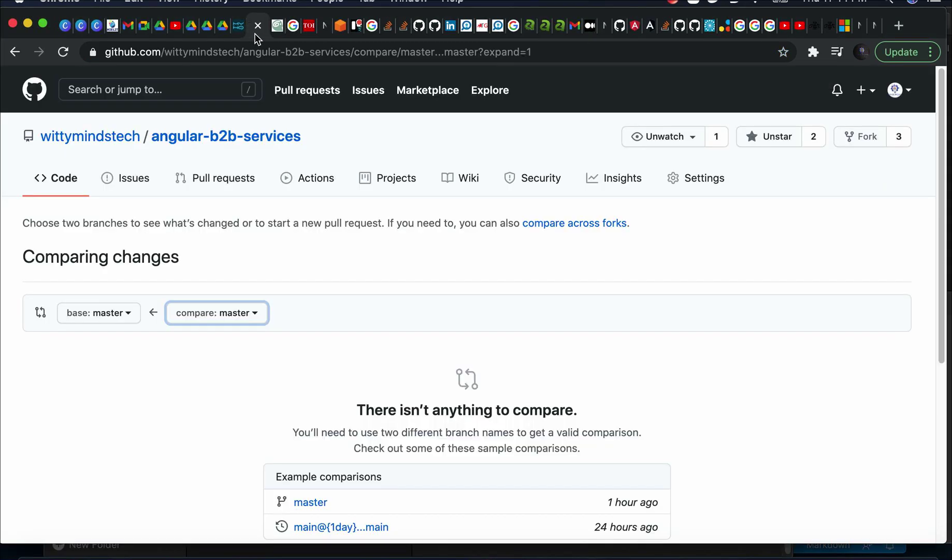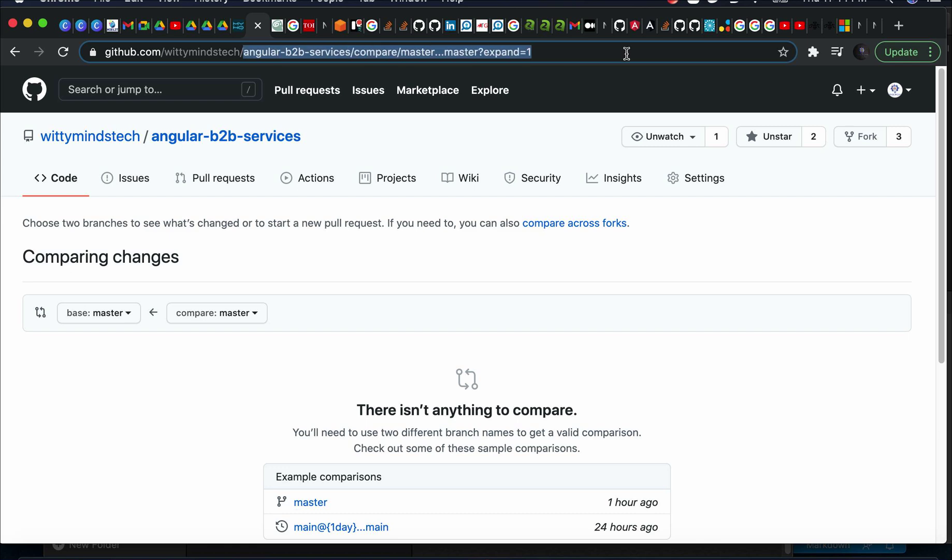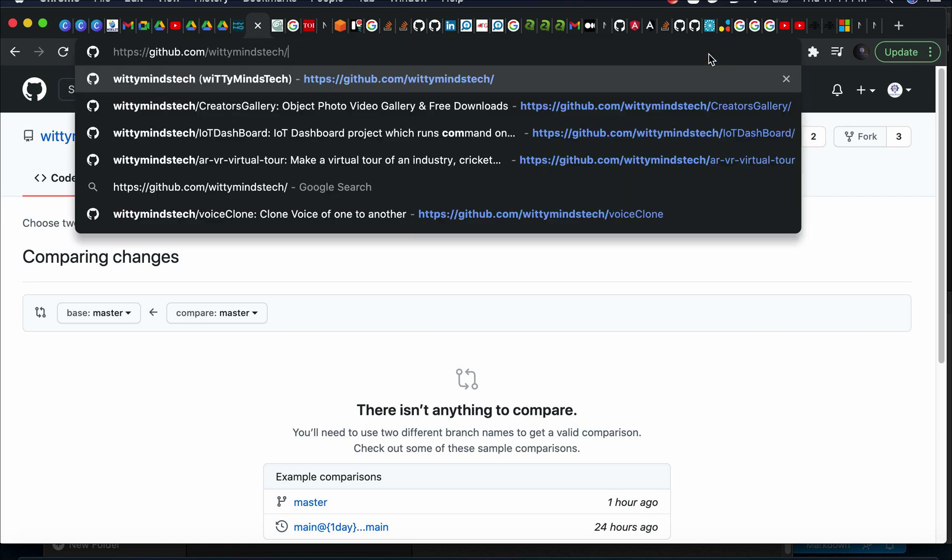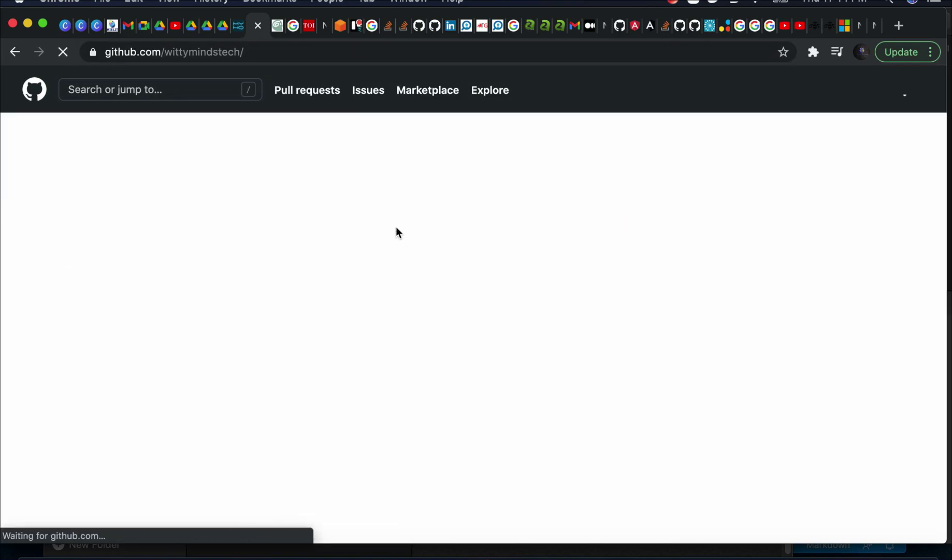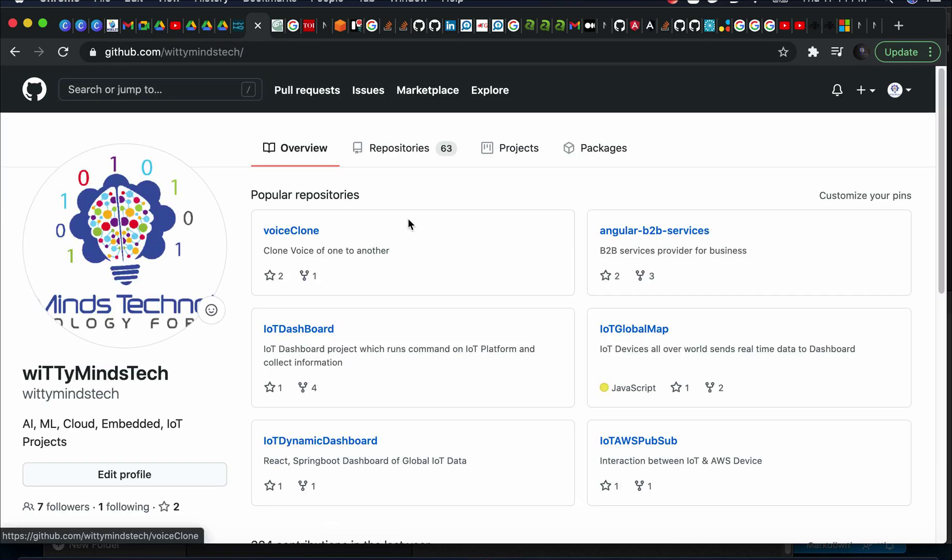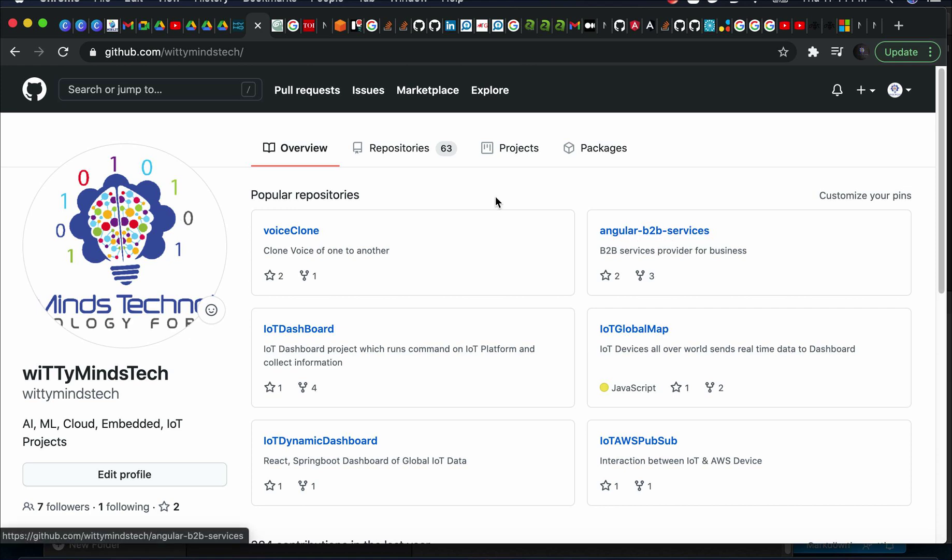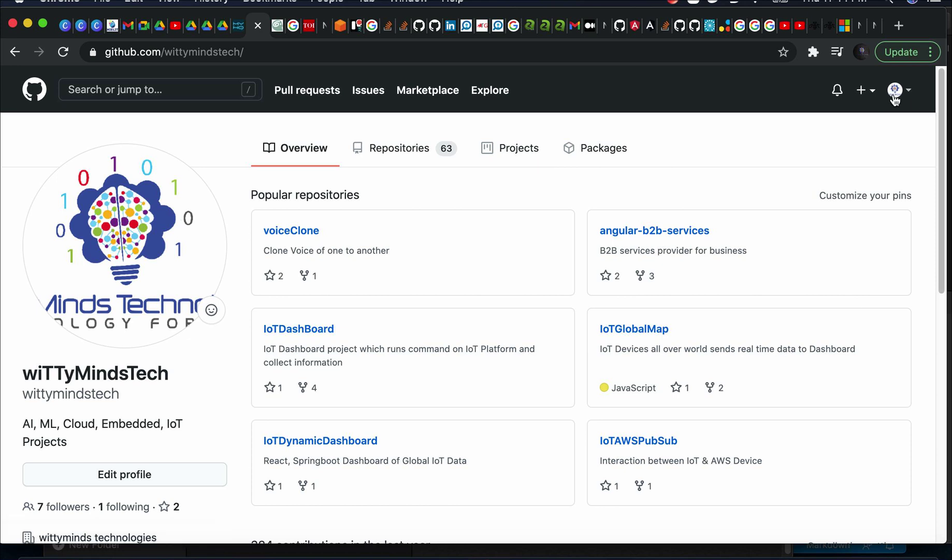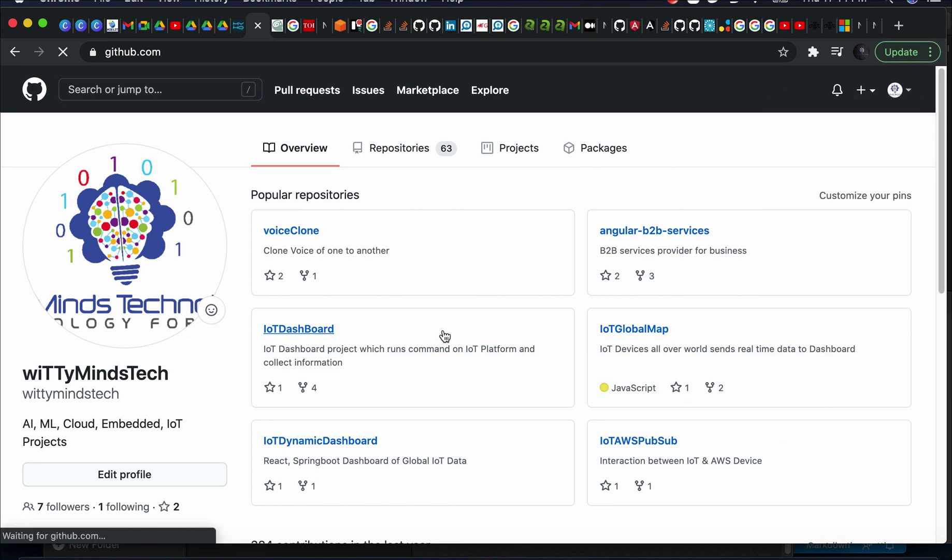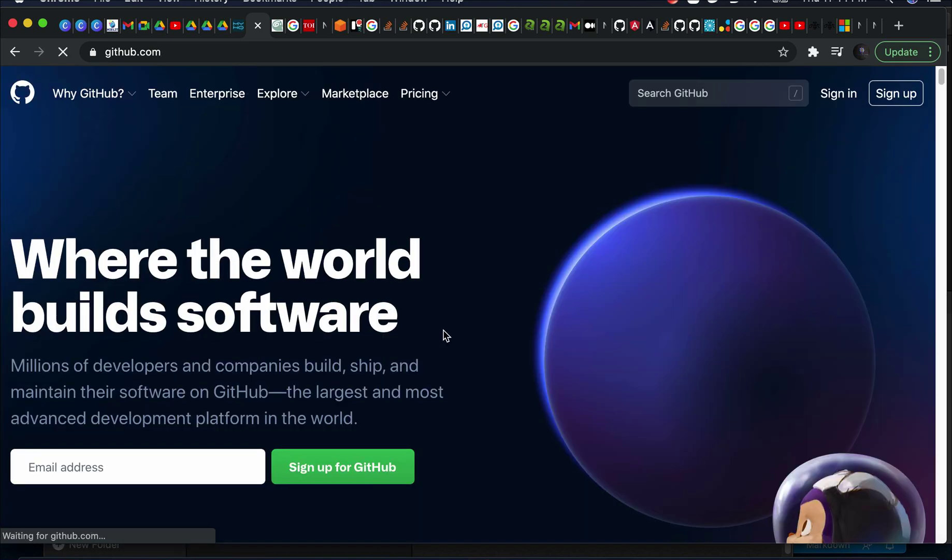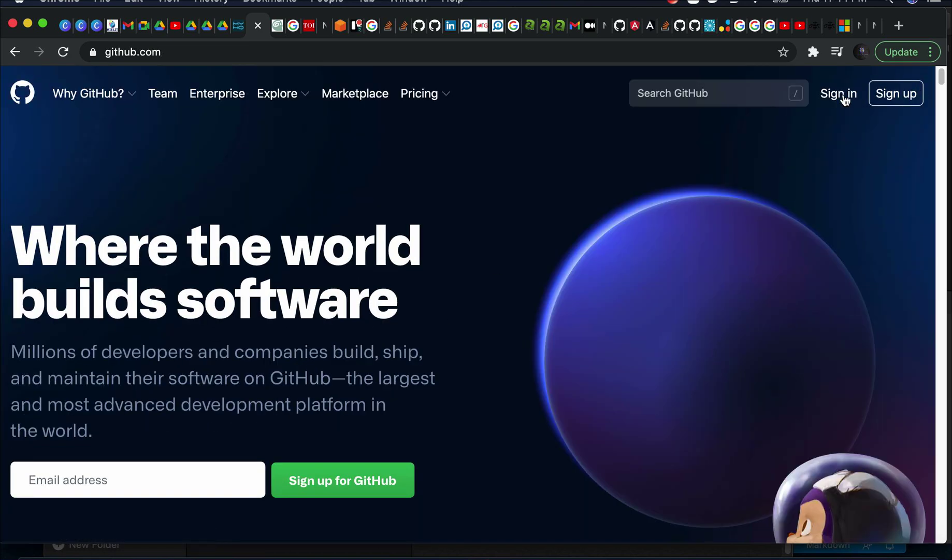Hello everyone, I will show you a simple method how to start contributing to projects. First of all, you have to go to the original repository. This is the original repository. Let me log into my personal account.